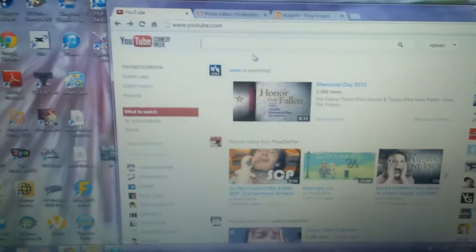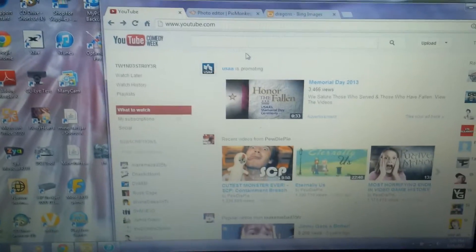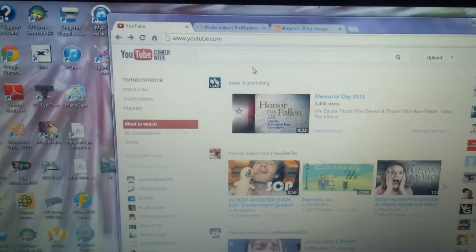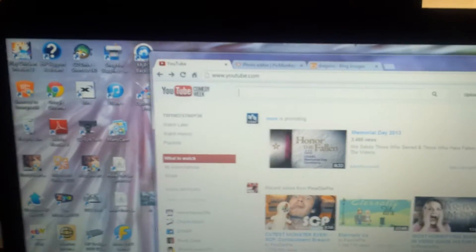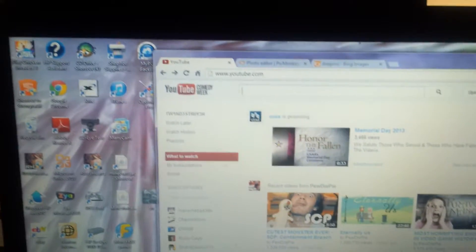Hello guys, TwinDestroy here. I am going to be showing you how to change your YouTube channel art.